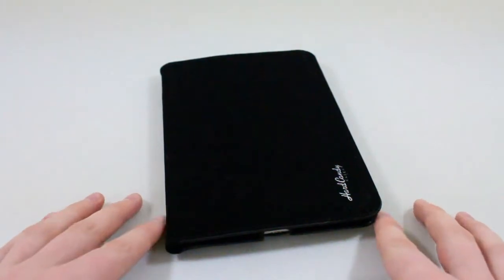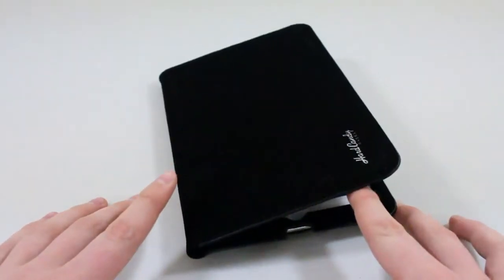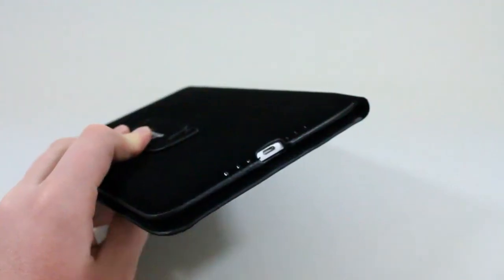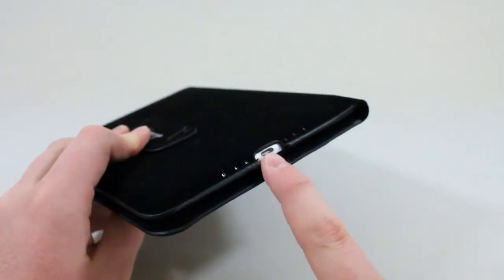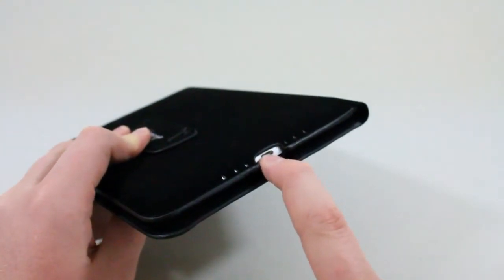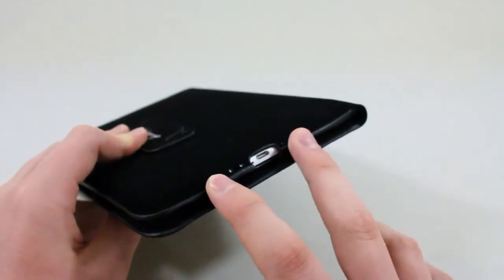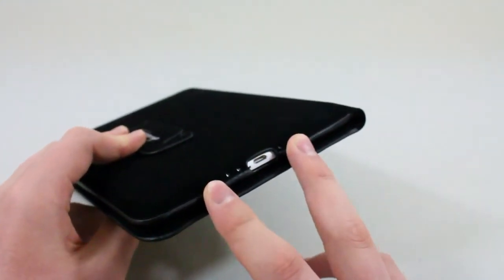Let's start this review off like every other review, taking a look at the ports and cutouts. On the bottom here we have a cutout for the charger as well as very small cutouts for the speakers.